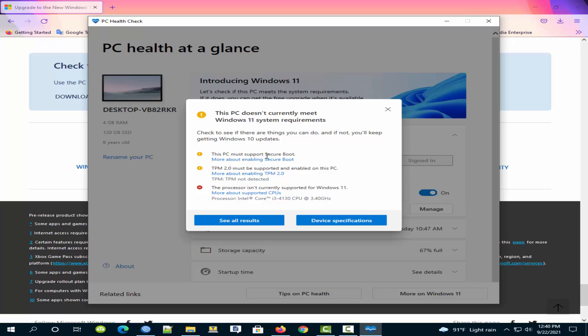This PC must support secure boot. And TPM 2.0 must be supported and enabled on this PC. But the processor isn't currently supported for Windows 11.